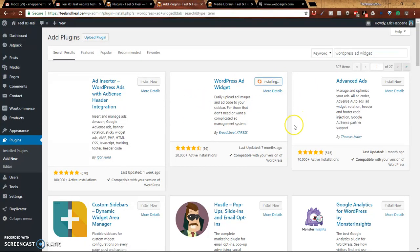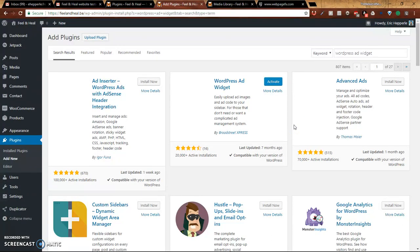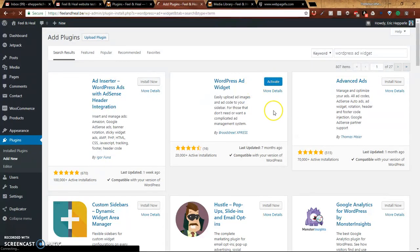So I'll click on Install Now, and that's part one. Once you've installed it, it's still not going to do anything until you click Activate. So let's go ahead and click to activate.